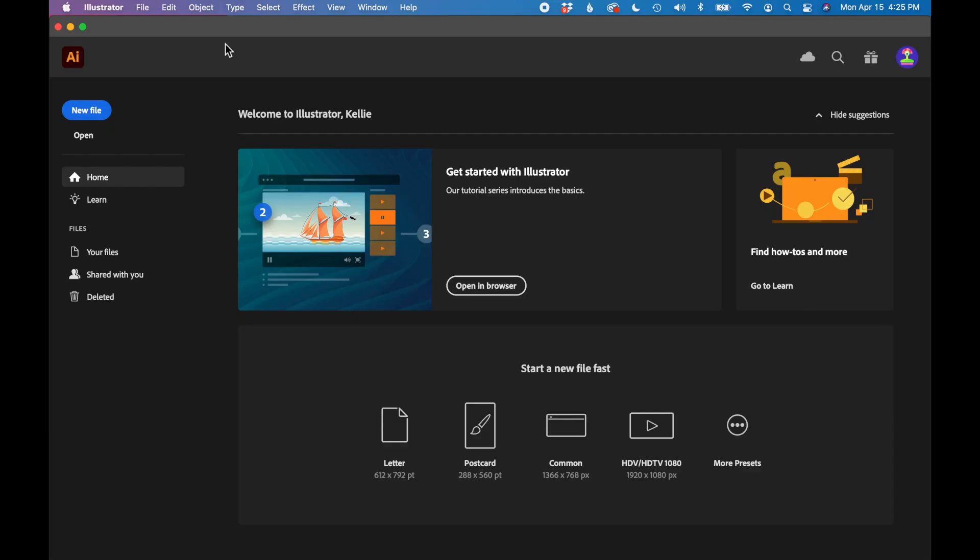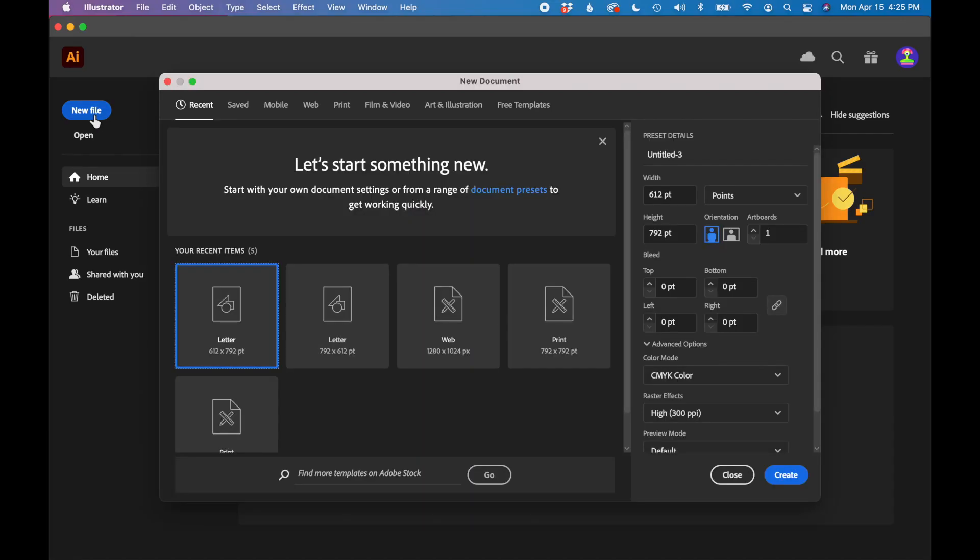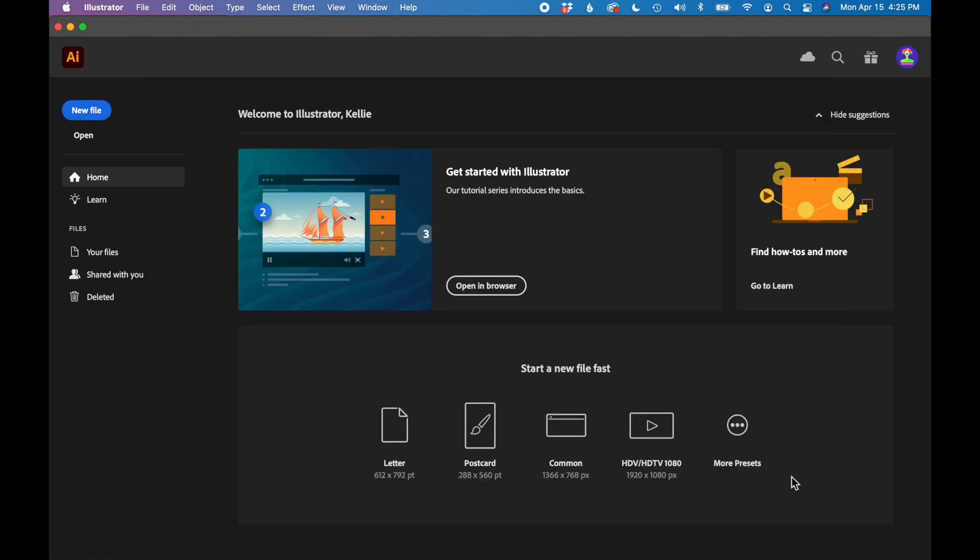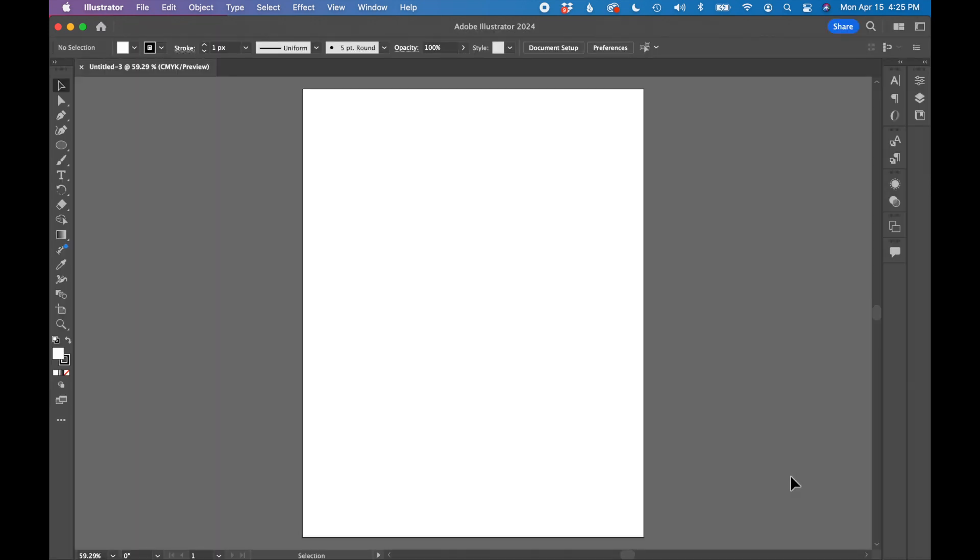So I've opened Adobe Illustrator and I'm going to click new file, letter size, and I have a blank document. First, I'm going to use a circle and I'm going to use the type on a path tool to design my type around the shape.